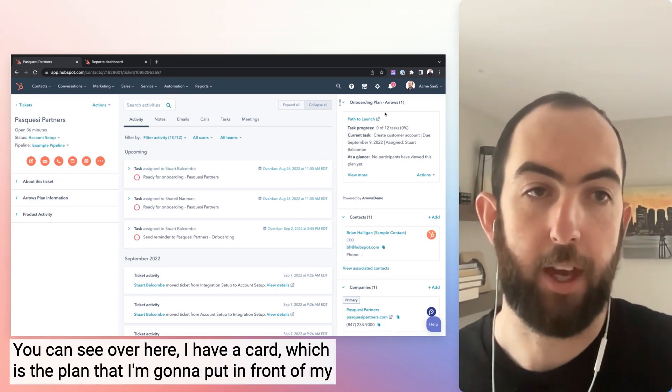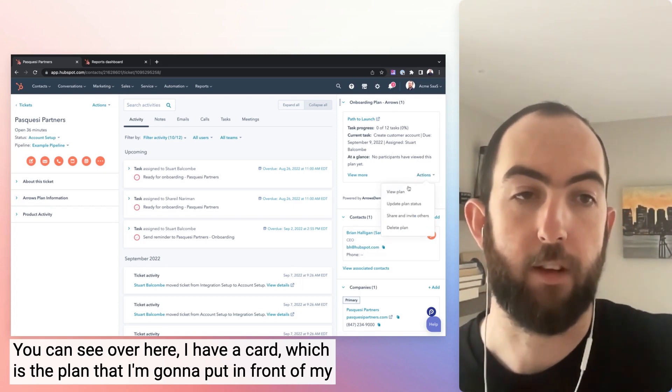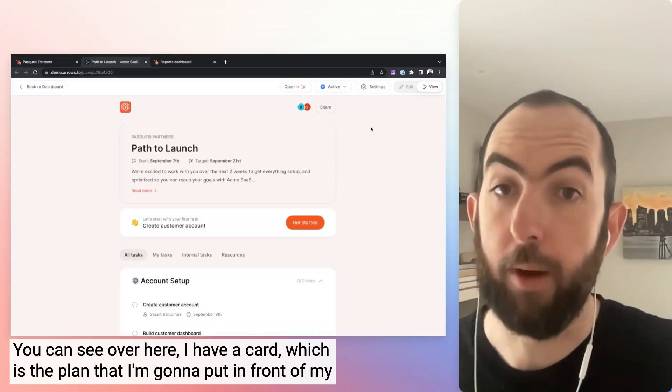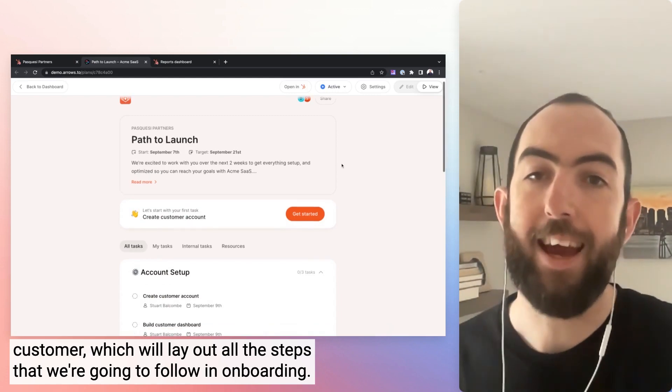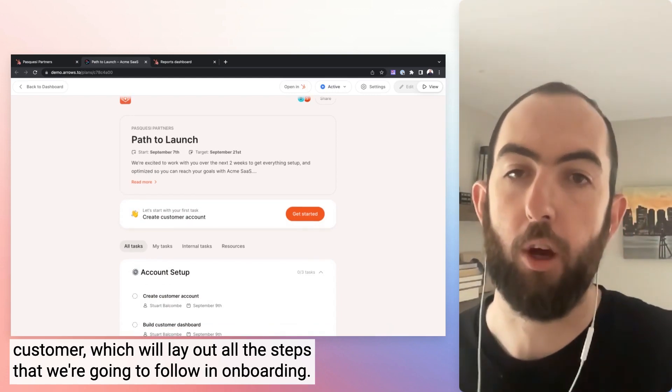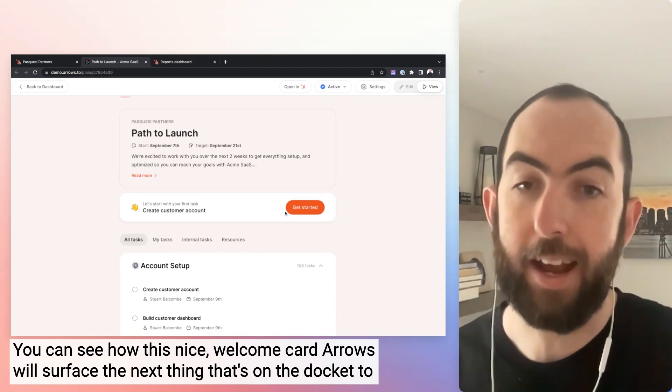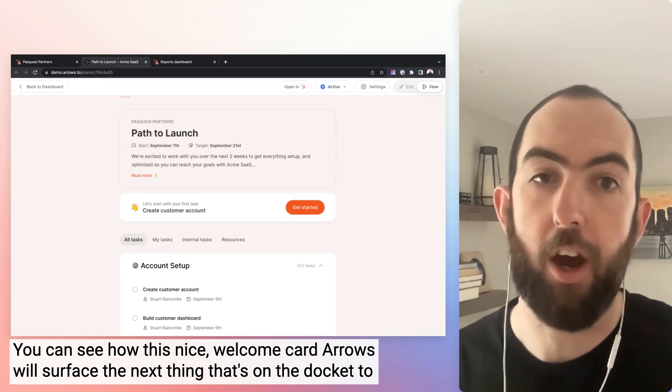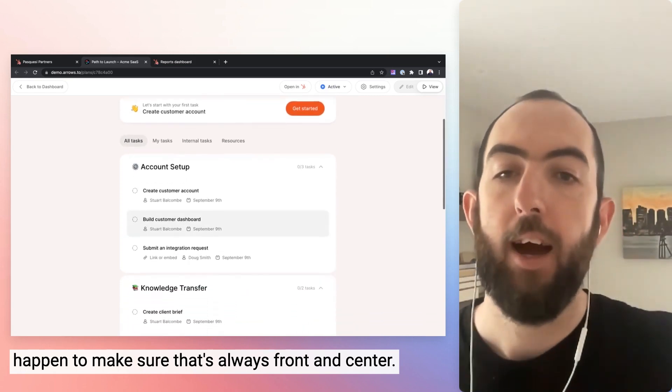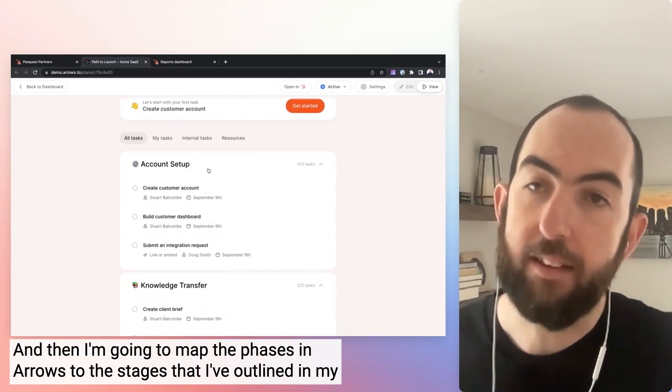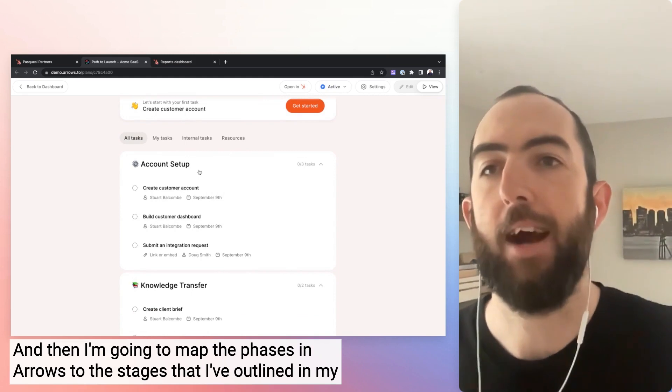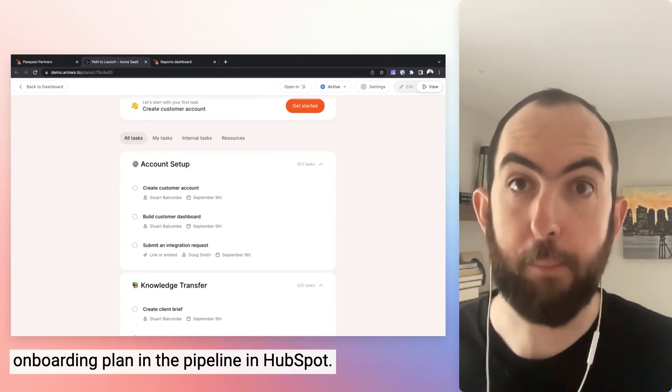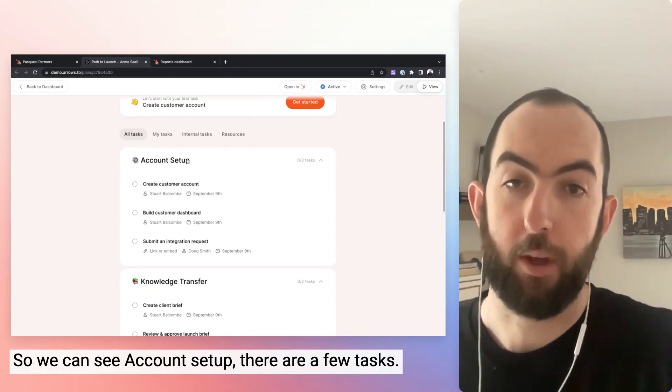You can see over here I have a card, which is the plan that I'm going to put in front of my customer, which will lay out all the steps that we're going to follow in onboarding. You can see I have this nice welcome card. Arrows will surface the next thing that is on the docket to happen to make sure that's always front and center. And then I'm going to map the phases in Arrows to the stages that I've outlined in my onboarding plan in the pipeline in HubSpot.